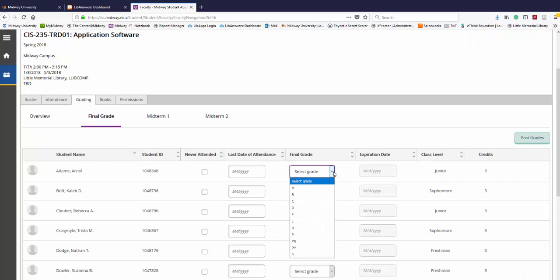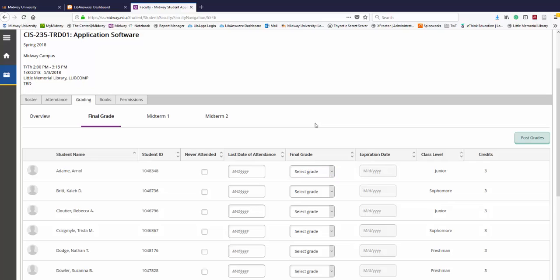Select the final grade for each of your students and when necessary, enter a last day of attendance using the format shown in the box. When you are finished, click post grades.